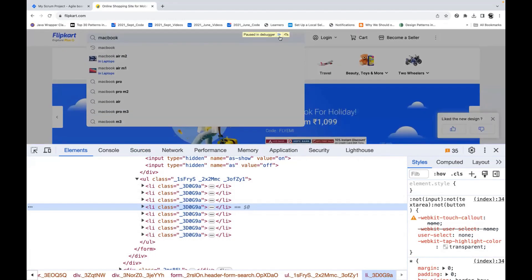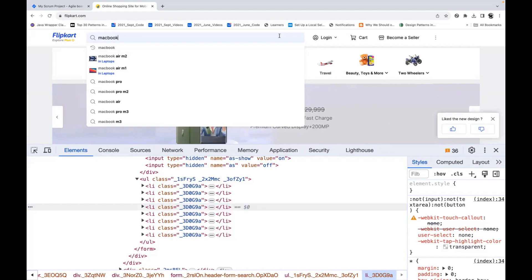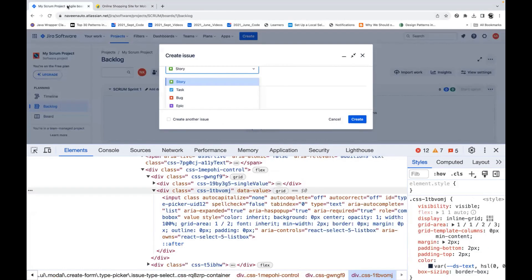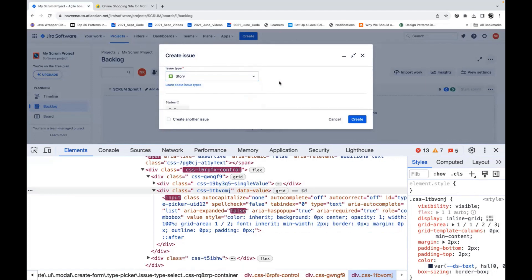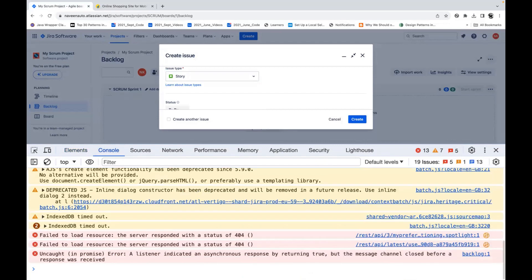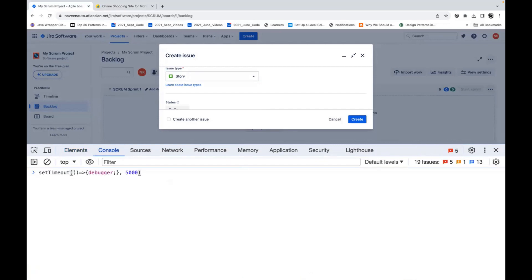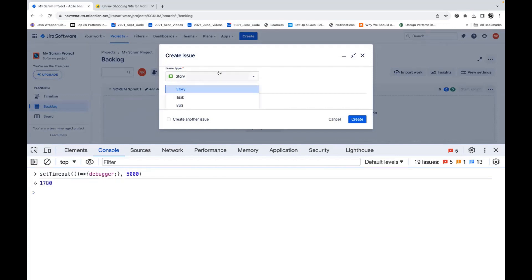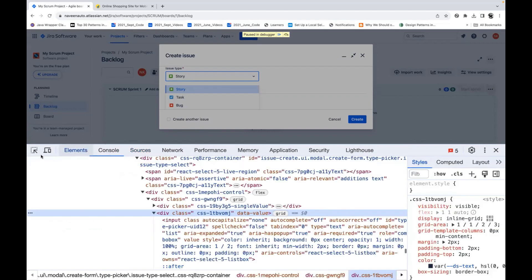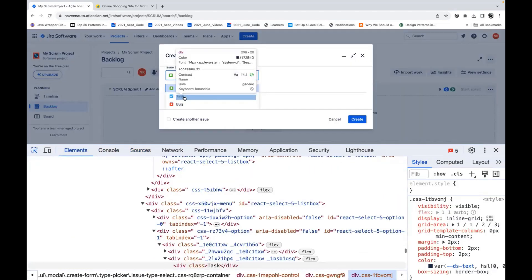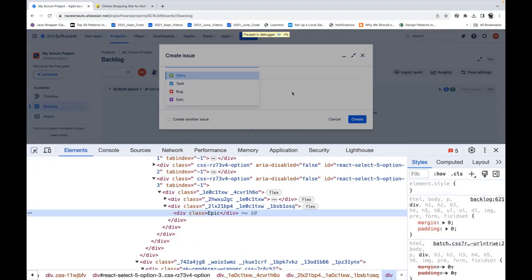Once your work is done, you simply play/resume the debugger. For the second demo — same thing over here: open the console and run that script again. This time it's 5000 milliseconds, so you get five seconds to open the dropdown. Just open it and wait for five seconds — it says 'Paused in debugger'. Now simply go to Elements and inspect anything you want without any problem. It's not getting disappeared at all.